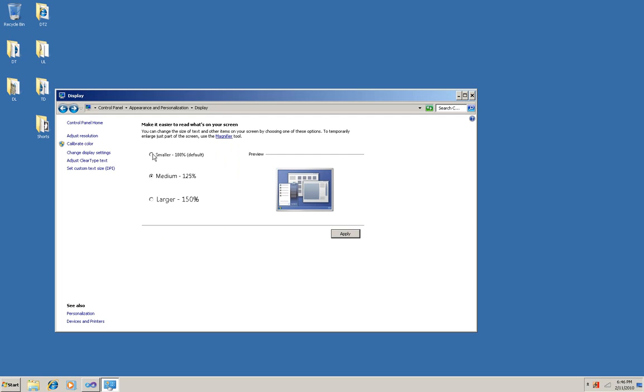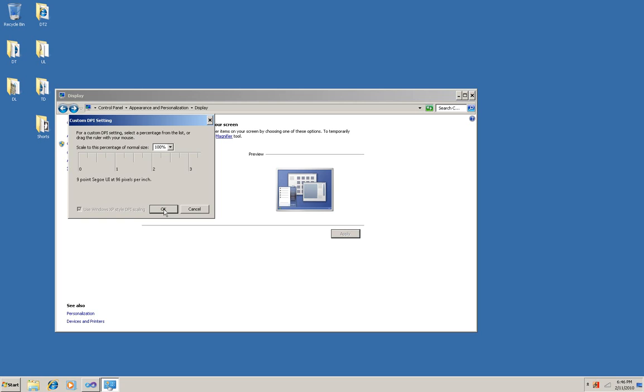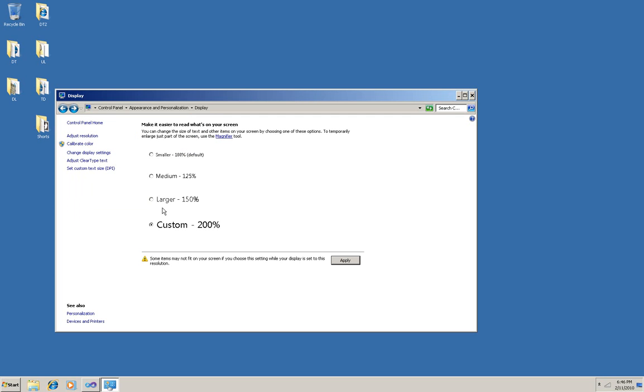What I'm going to do instead is go over here and set a custom text size, and I'm going to set it to 200% just because that will really exaggerate the effect of running at a higher DPI. This is called a high DPI, high dots per inch setting.